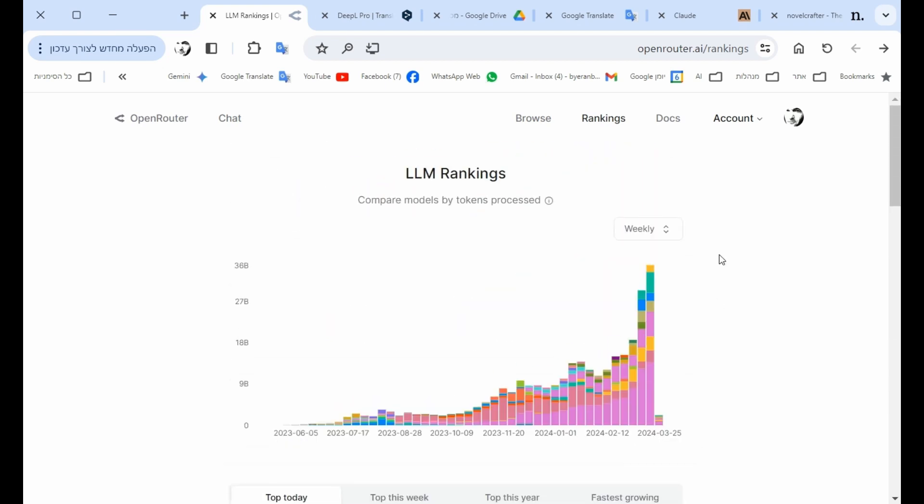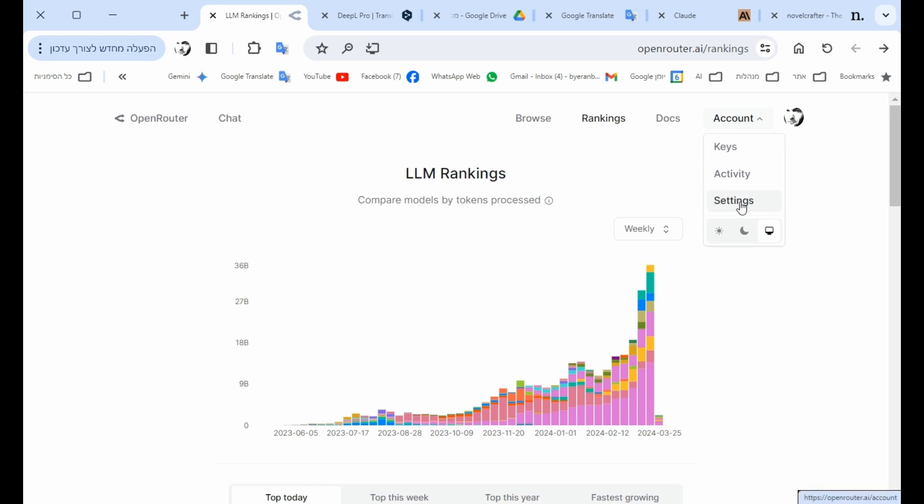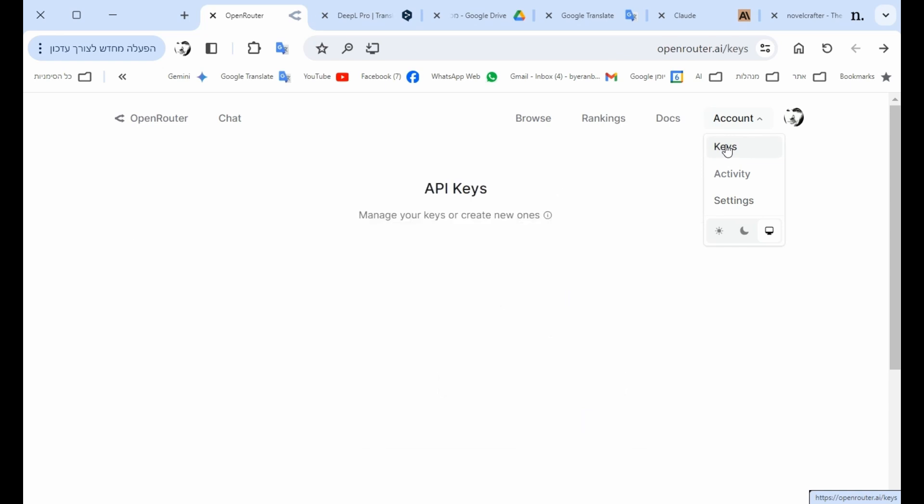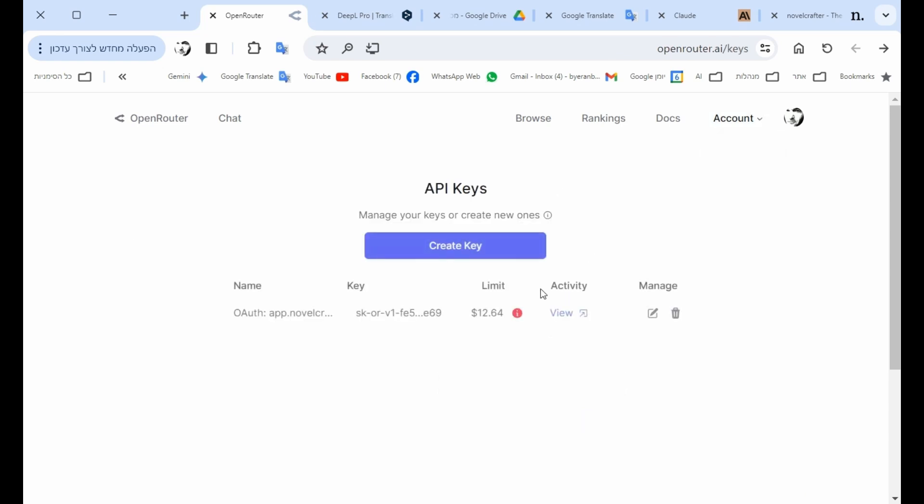First thing, open an account, go to settings, and put some credit. Because you need a bit of credit, by the way, it's really cheap using language models. And you could get an API key. If you've seen my video on NovelCrafter, this is the API key I use in NovelCrafter in order to write books with all different models.